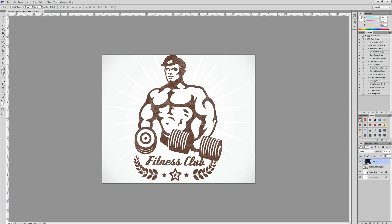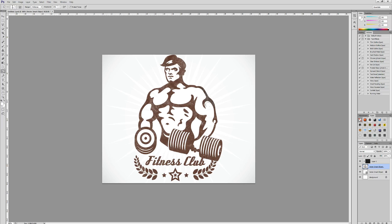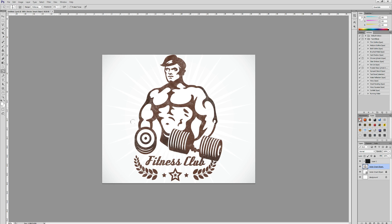So we're simply going to grab the burn tool and we're just going to go over some aspects of the logo just to make it slightly darker, to give that more of a worn effect and make it look more like a vintage style logo design. Usually the edges will be more worn and burnt, so just emphasize those more.